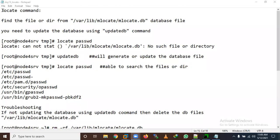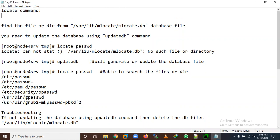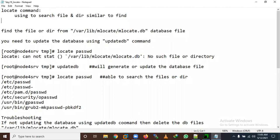Today we will learn about the locate command. The locate command is used to search files and directories, similar to the find command. The difference is that it searches from a database file — it creates and uses a database file to perform searches.